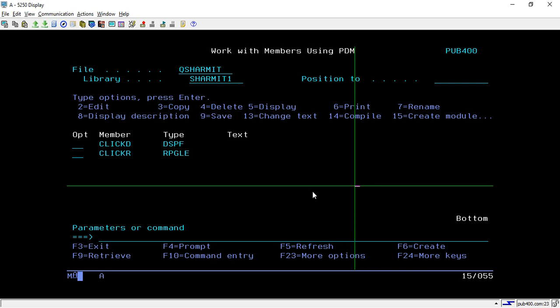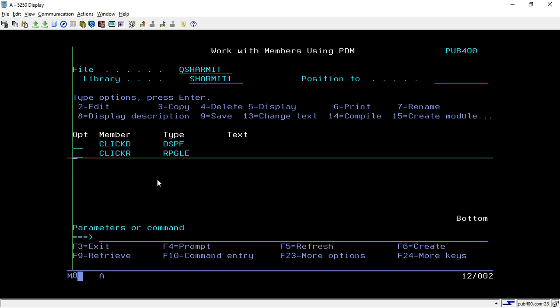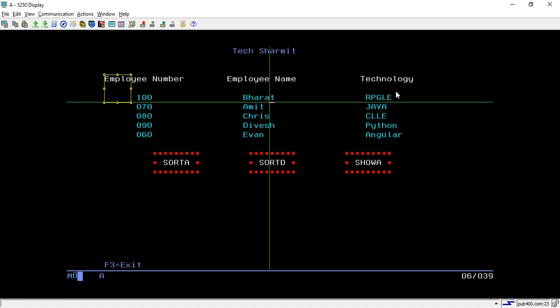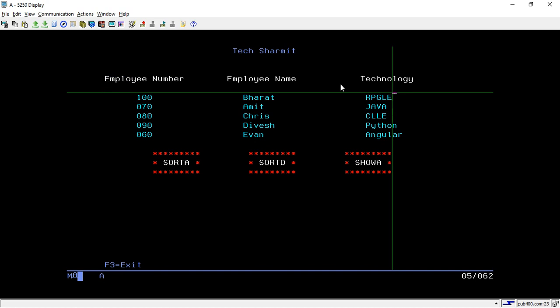In this session we will discuss a way to create buttons in an RPGLE display file. Let me first show you the output. I'm calling this program 'clickr'. Here we have three columns with some information: employee number, employee name, and technology.